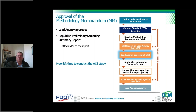When the lead agency is comfortable with the document's contents and quality, the memorandum is approved. The district ETDM coordinator then republishes the ETDM preliminary screening summary report with the methodology memorandum attached. This essentially completes the step, and you now have a solid, pre-coordinated plan in place and are cleared to conduct the ACE study.